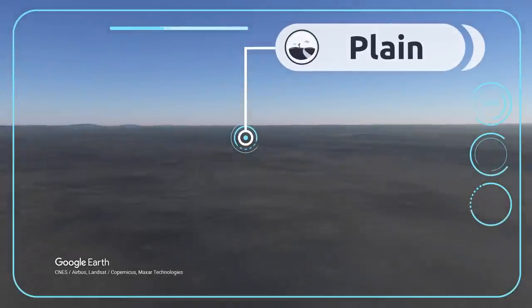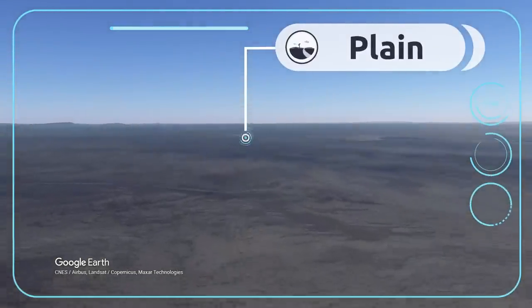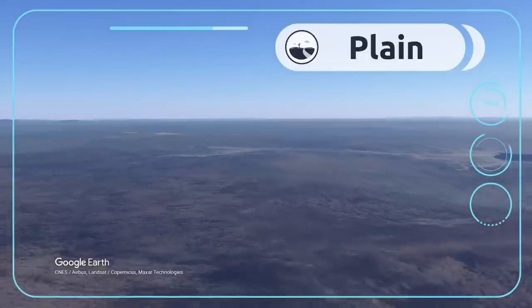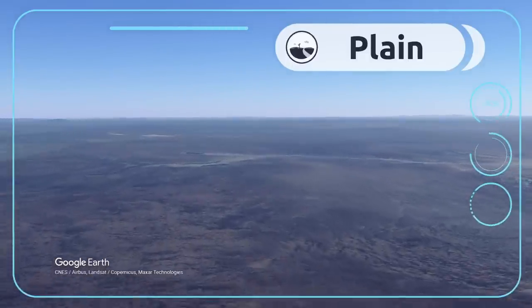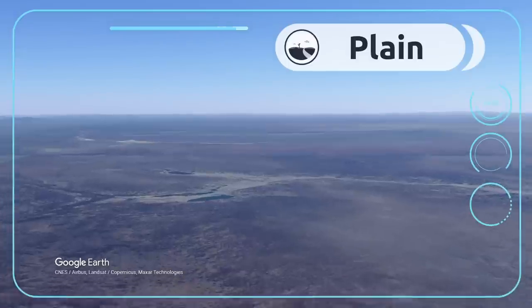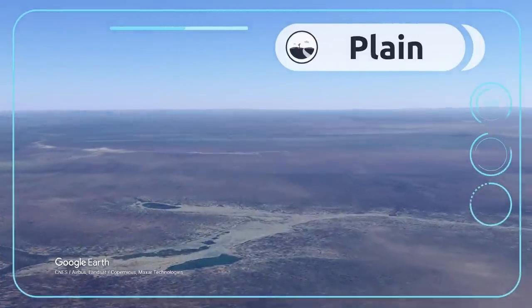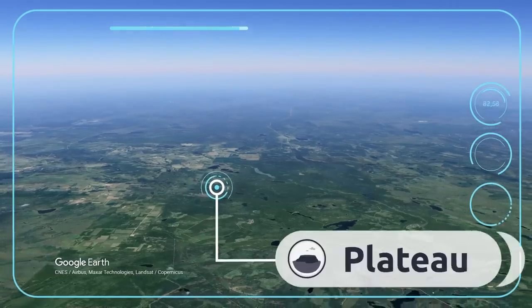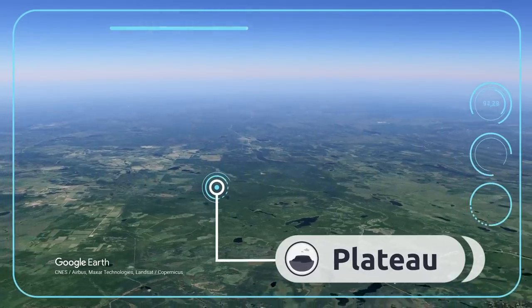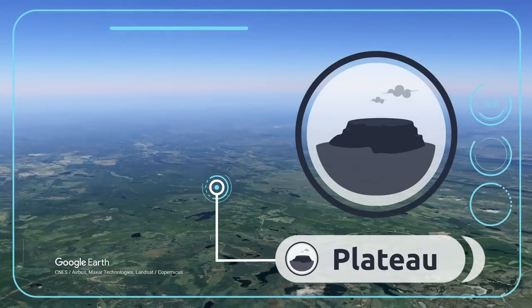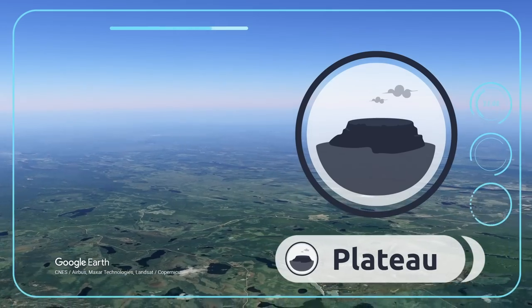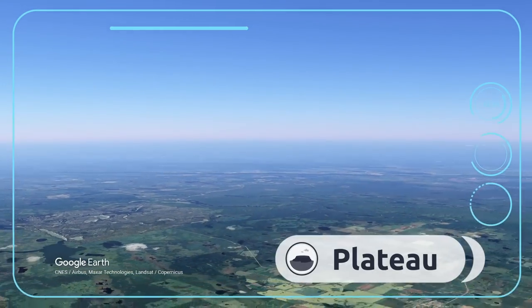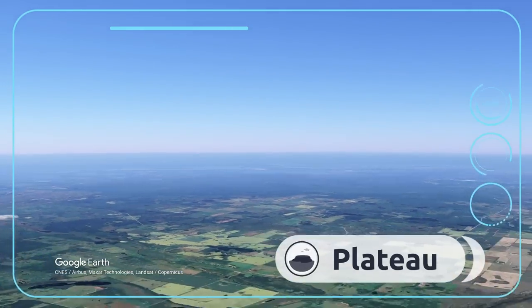Plains are vast areas of flat land that stretch across the earth's surface above sea level — for example, the Serengeti Plains in Africa. A plateau is a flat area of land high above sea level — the Missouri Plateau in North America is one example.